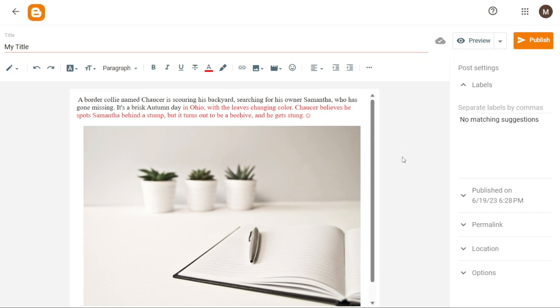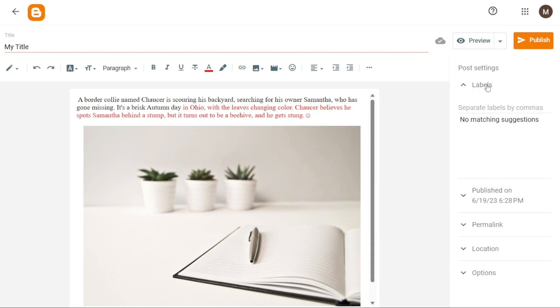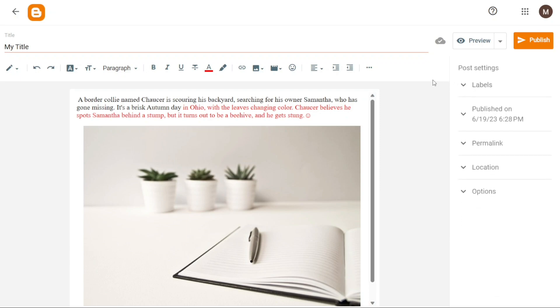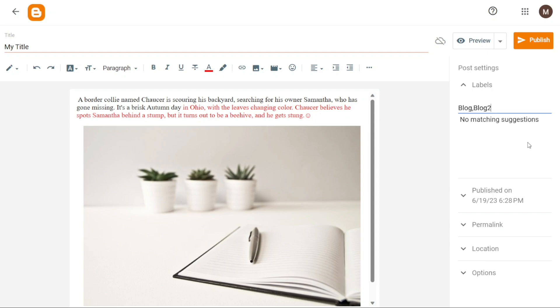Now let's see how to add labels to your post. Labels play a crucial role in organizing and categorizing your blog posts on Blogger. Located on the right side of the editor, the option to add labels provides an effective way to classify your content. These labels serve as markers that help both you and your readers navigate and filter through your blog. To add labels to your blog posts, simply follow these steps. First, locate and click on the labels option within the editor. This action will open a field where you can enter the desired label for your post. You can either type in a new label or choose from existing labels that you have previously used. If you wish to assign multiple labels to a single post, you can do so by separating them with commas. This allows you to categorize your content on multiple relevant topics or themes, providing flexibility and ease of navigation for your readers.